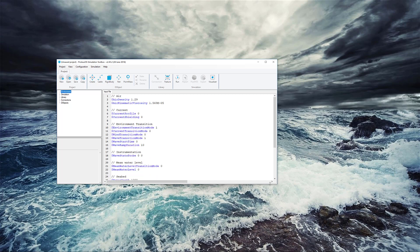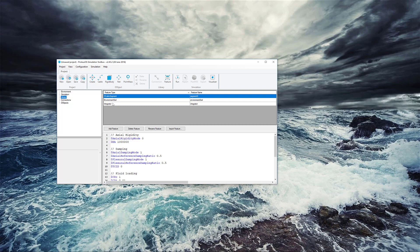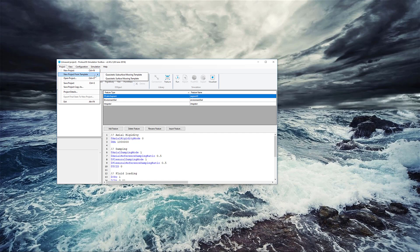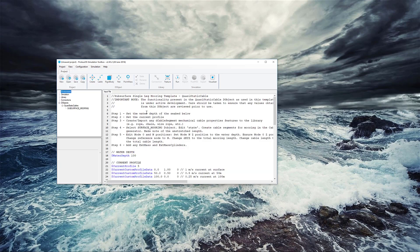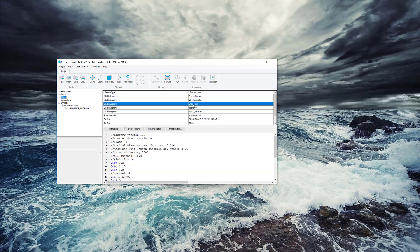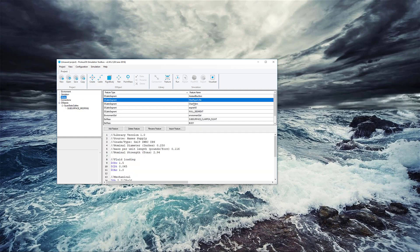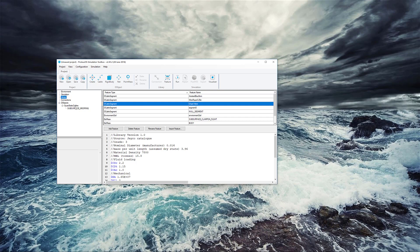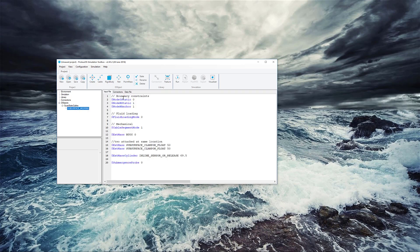So when you open Proteus, you start with a blank project, and in fact there's not really much in the library at all for this project. We're going to work with actually one of the built-in templates, quasi-static subsurface mooring. This adds some information to start with, but even still there's only a couple of chain sizes and wire rope sizes, just to get you started.